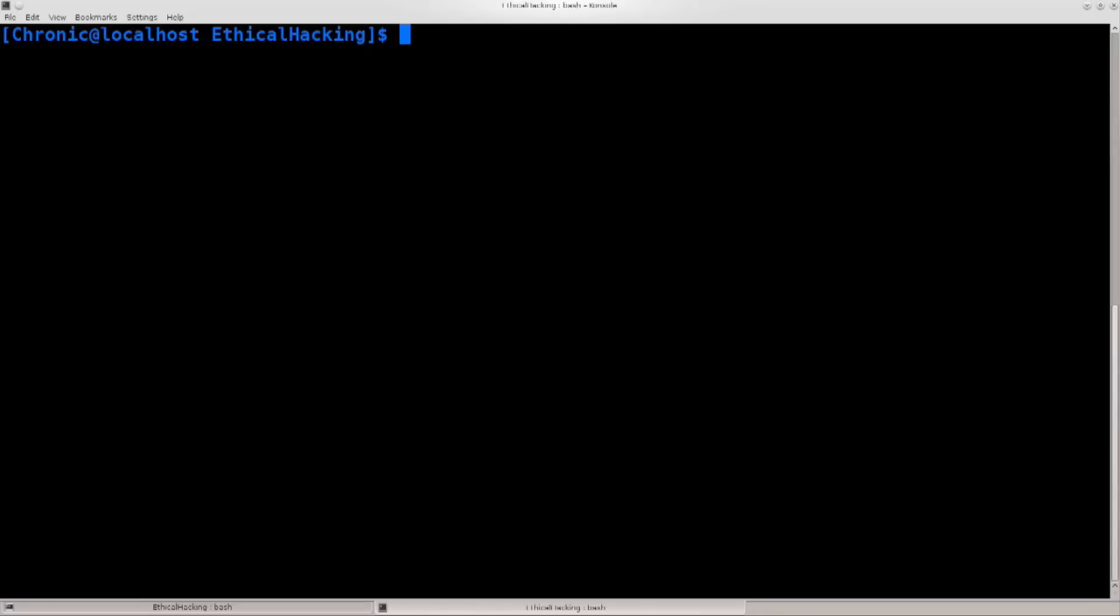As I was saying, what I mean by a functional wireless network card is that it is recognized by your operating system. So if you are using a Linux distro like I am, you need to make sure that this Linux distro, that the kernel of this Linux distro actually has the necessary drivers for the wireless card that you are using at the moment.